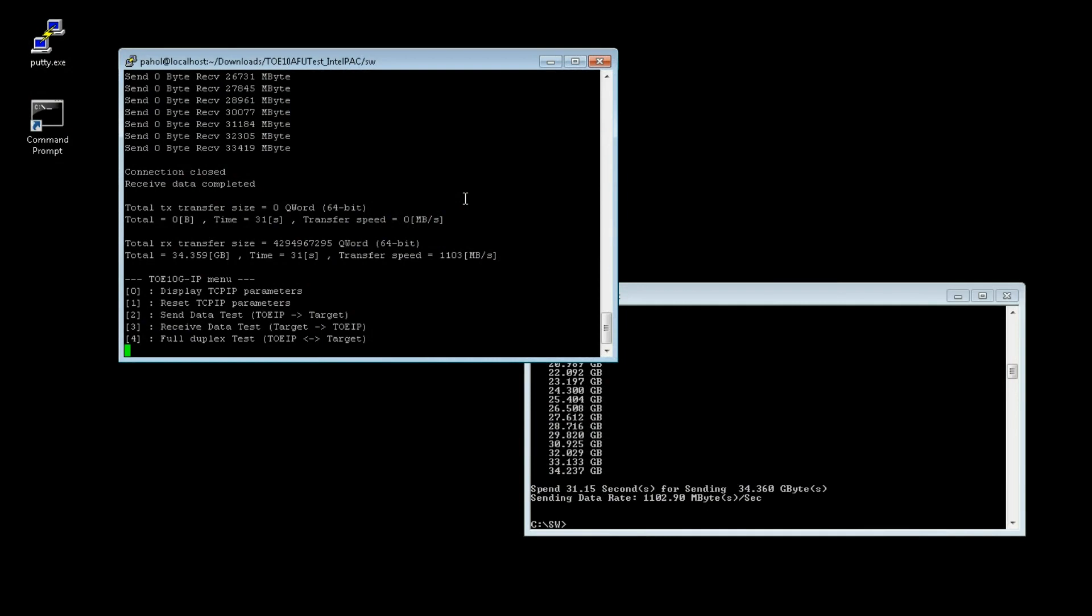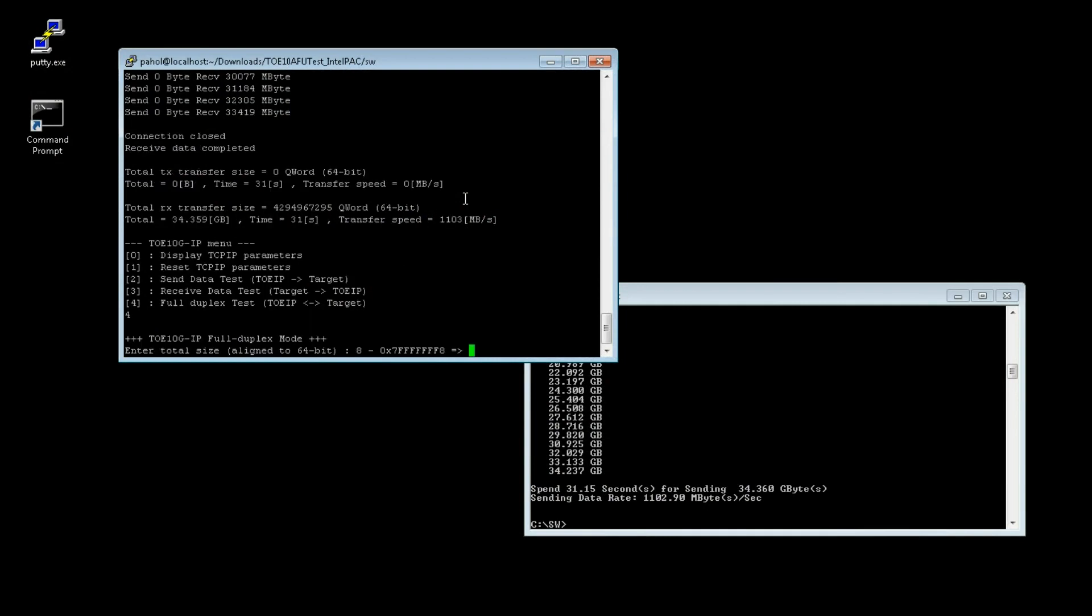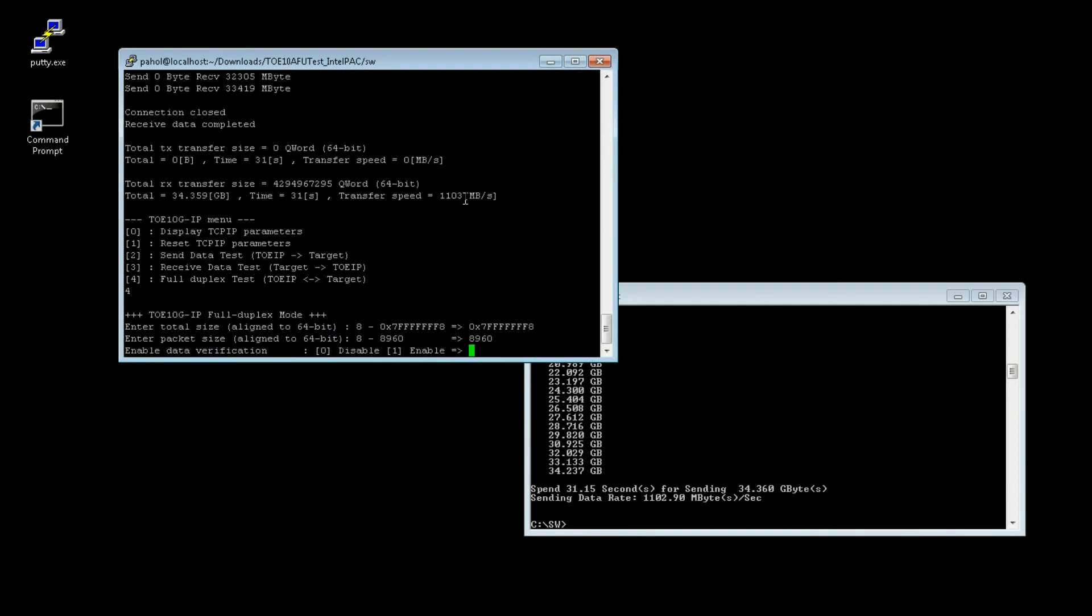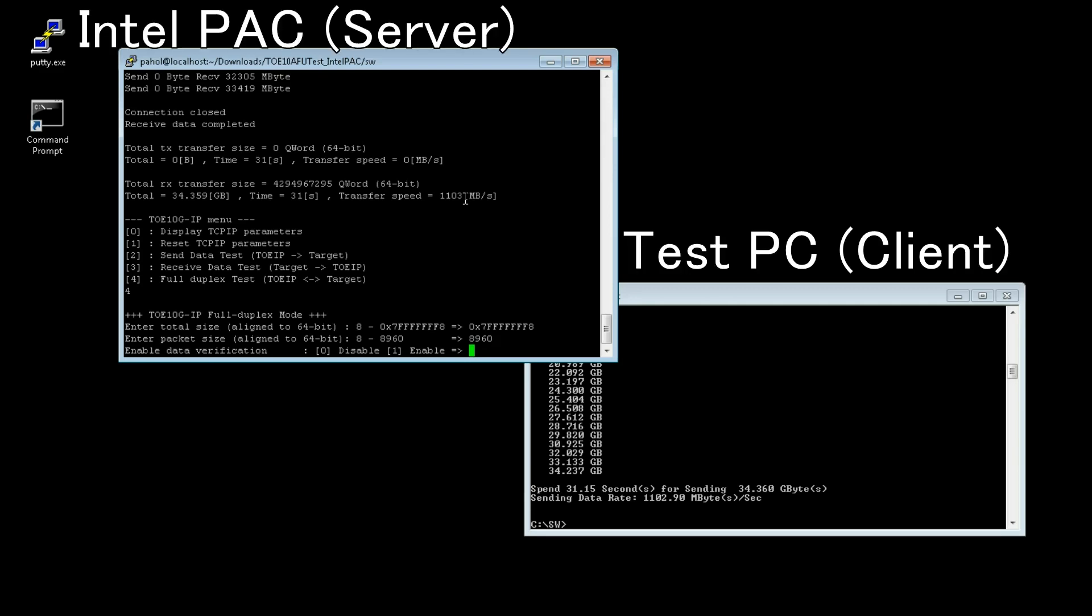In the demo, you can evaluate Send Data Test, Receive Data Test, and Full Duplex Test. Now, let's evaluate the performance of Full Duplex transmission.